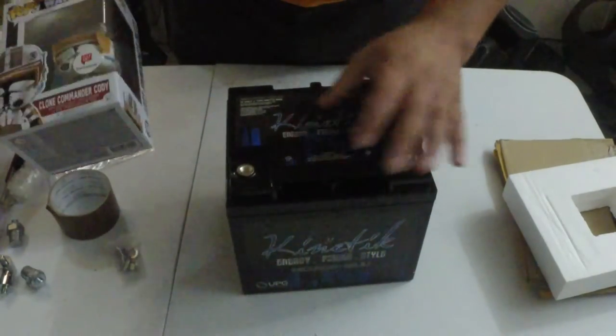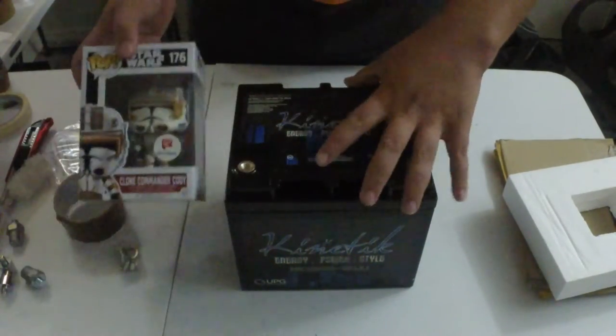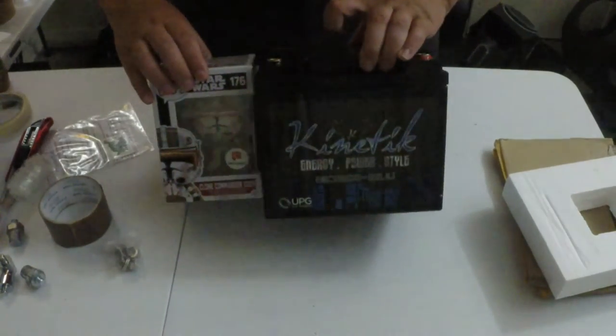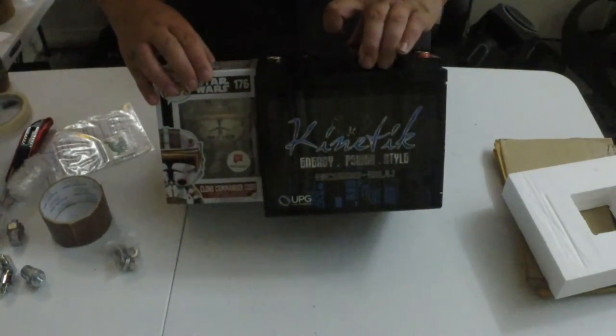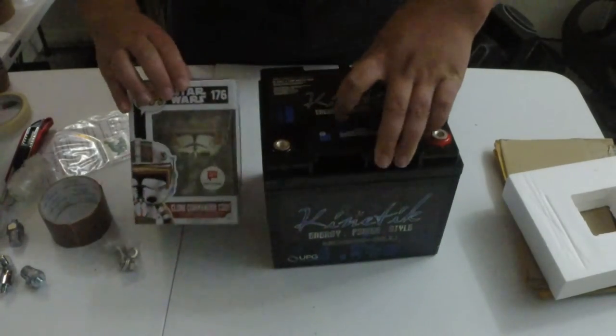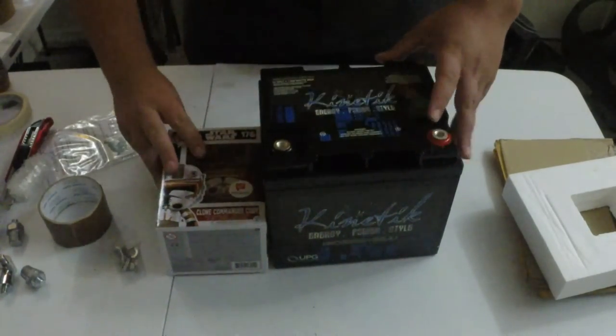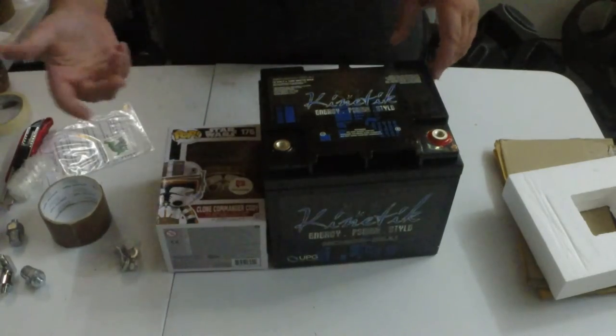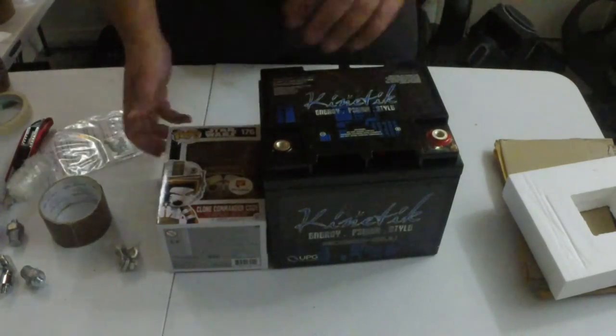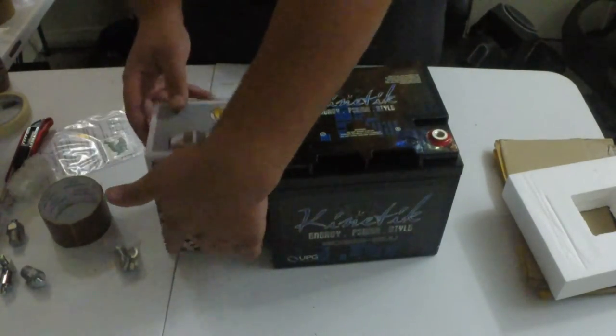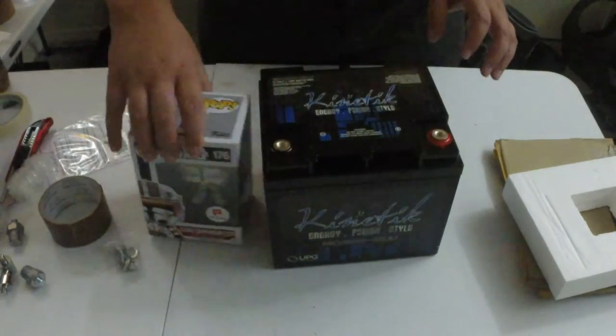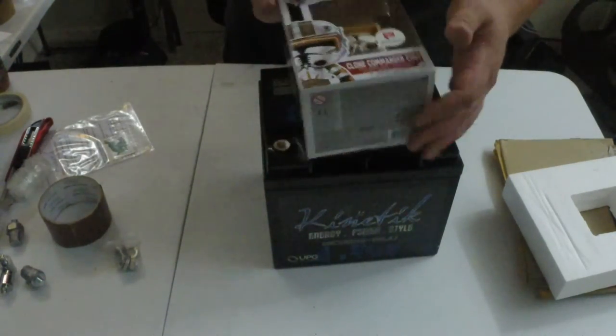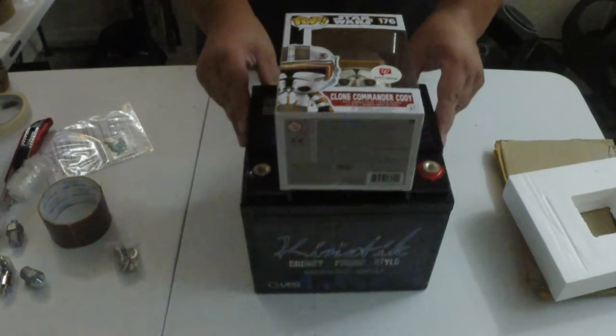You can kind of see the difference in the size there pretty well.